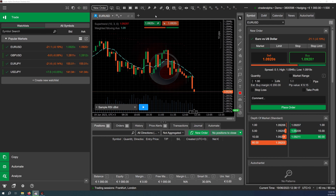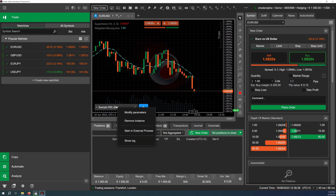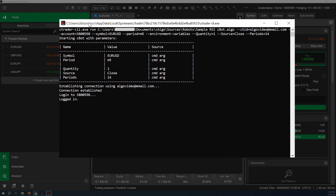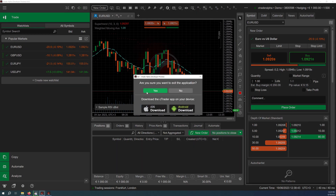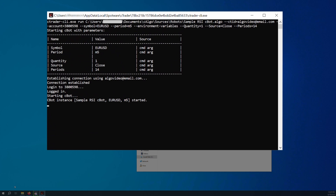You can access cTrader CLI in a number of different ways. Even if you have never worked with a command line before, you can access it directly from cTrader desktop. Simply right-click on any cBot instance found either in the Trade application or the Automate application. In the context menu, click on 'Start in External Process' to start that instance in cTrader CLI on the timeframe and symbol to which it is currently attached. Note that at this point you can freely close cTrader desktop — your cBot will continue running in a separate process, allowing you to save on CPU and RAM consumption.